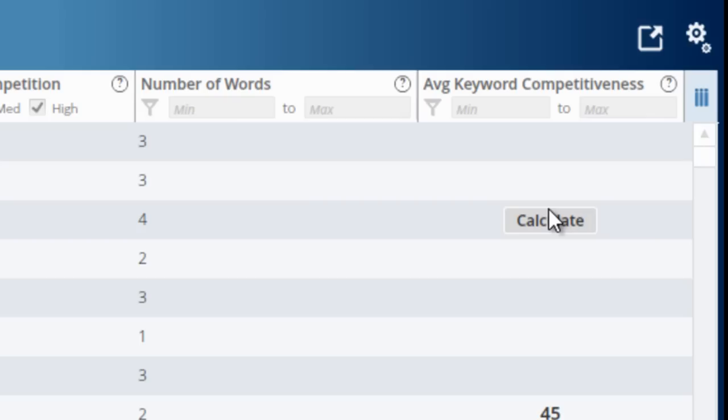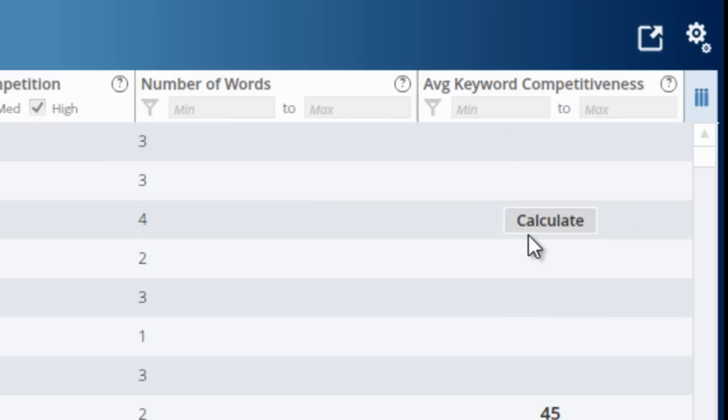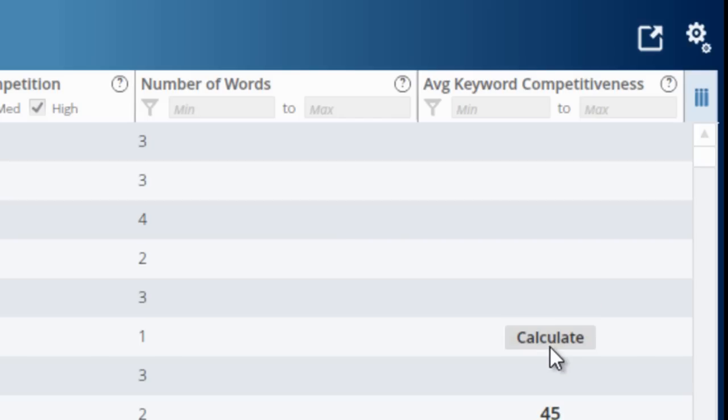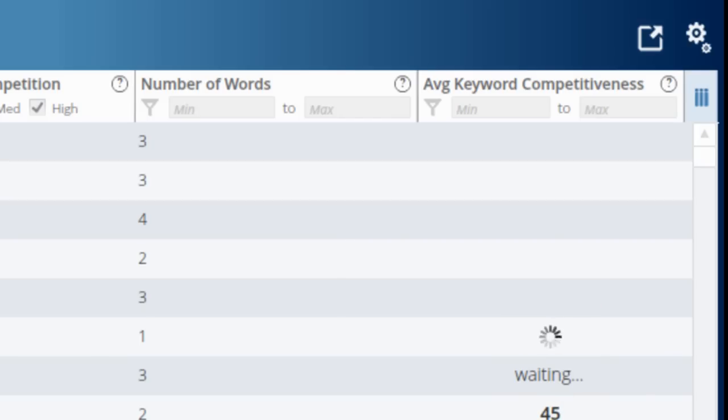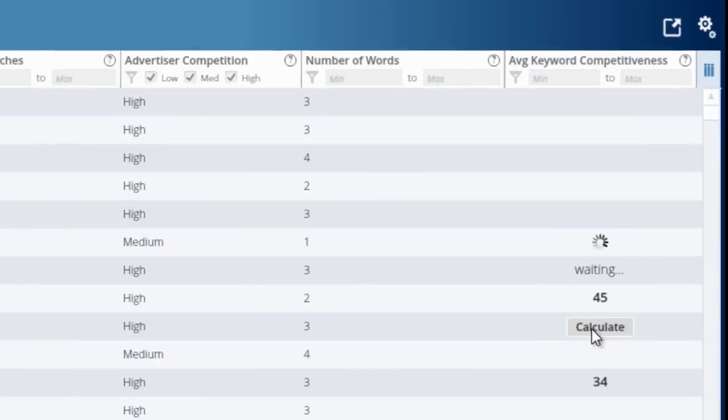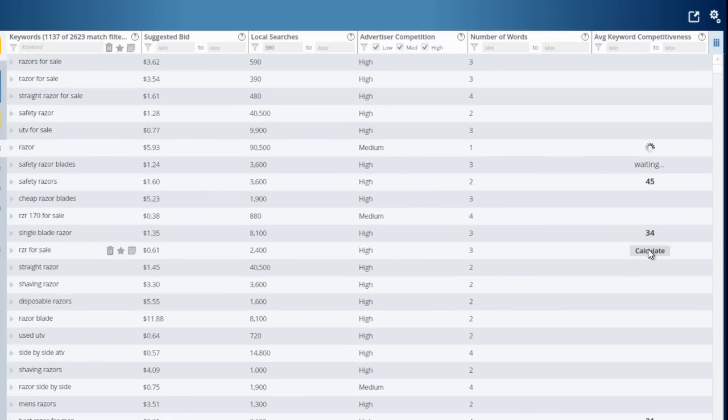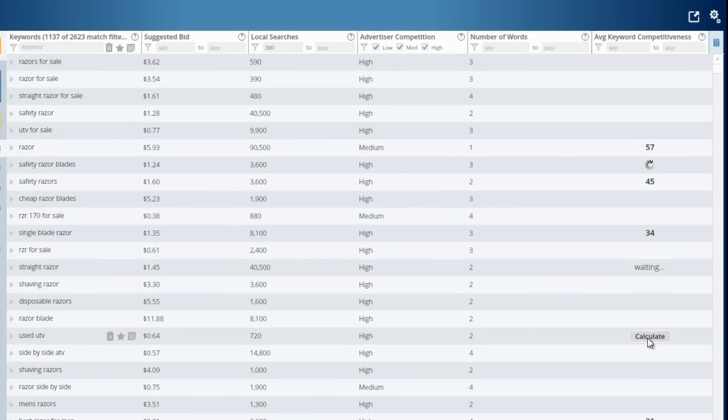So in just one number, you can know, is this a difficult keyword or is this a really low-competition keyword that I should be targeting? And so in this column here, the average keyword competitiveness column, you can just hit the Calculate button, and that will just take a minute. You can come through here and click on several at once if you want, or just one at a time.